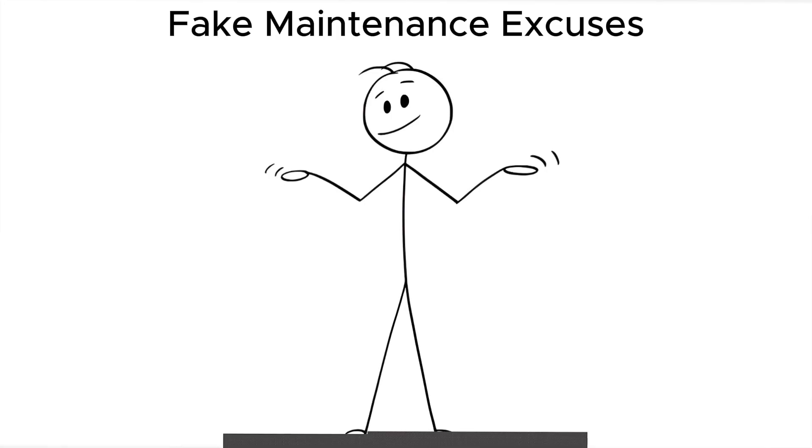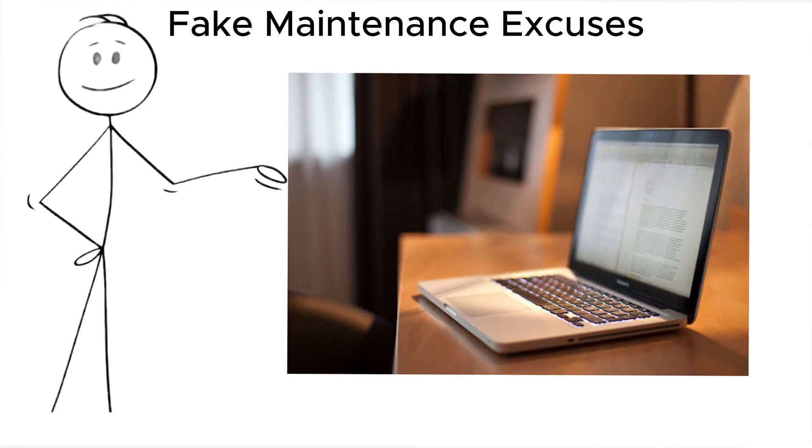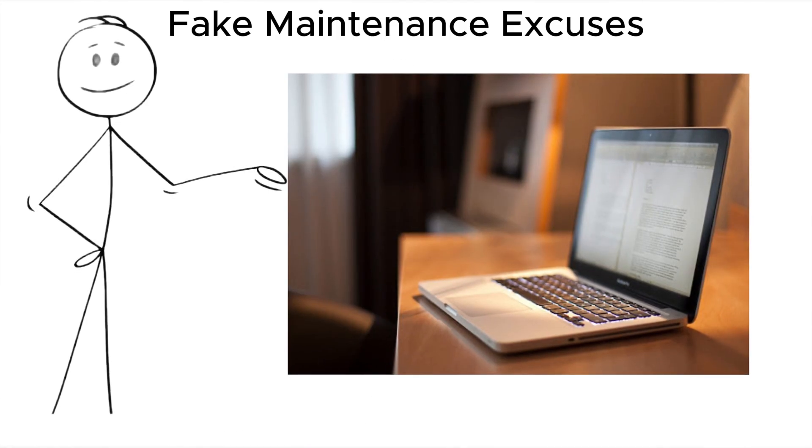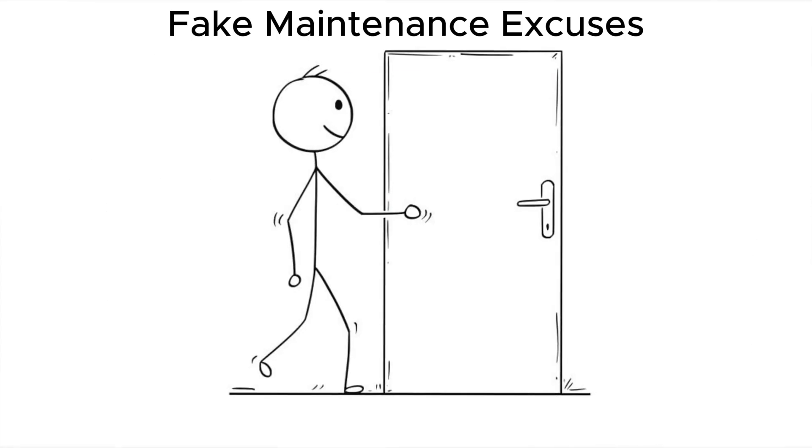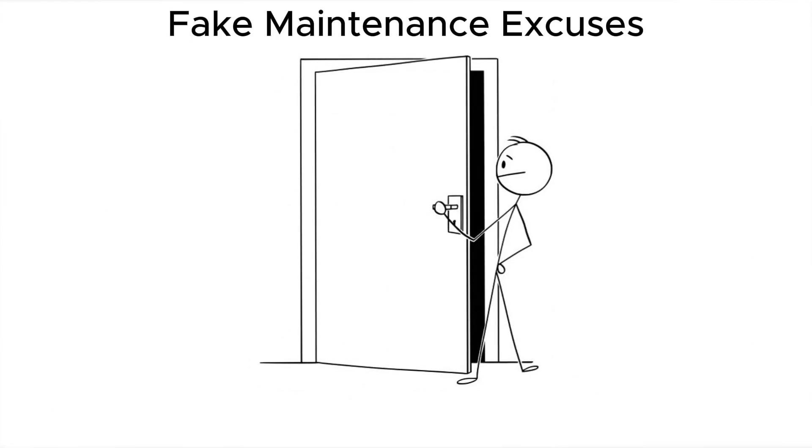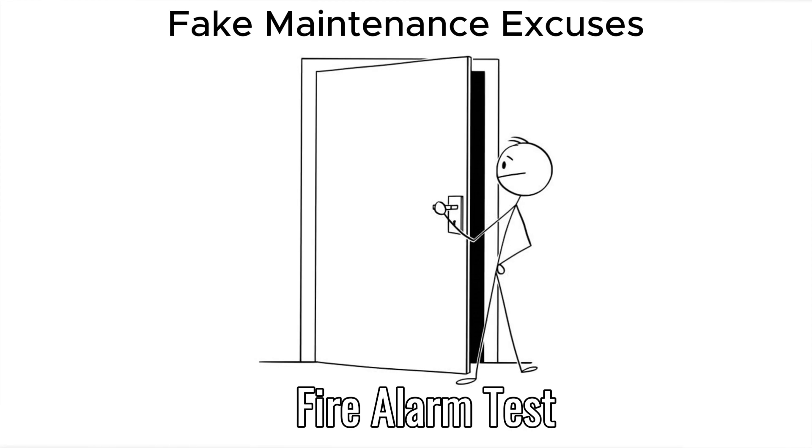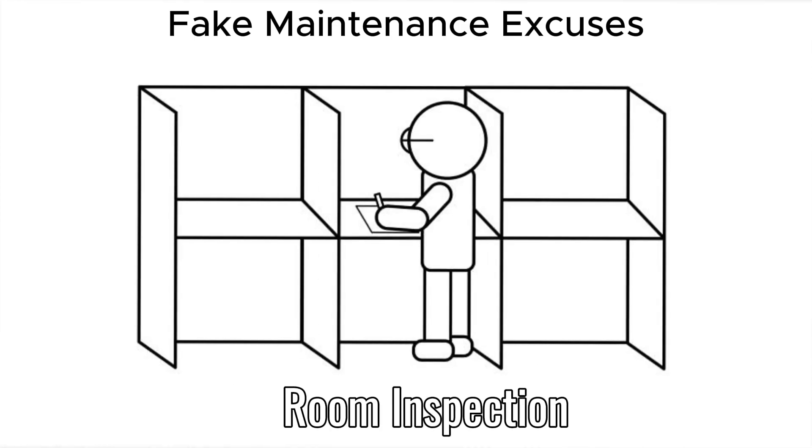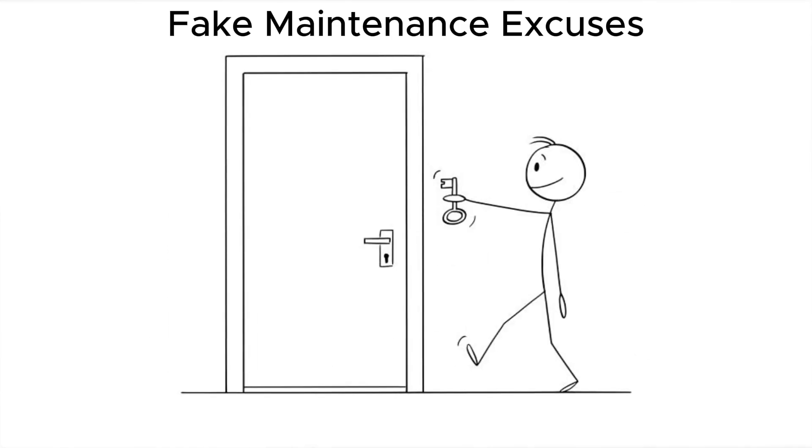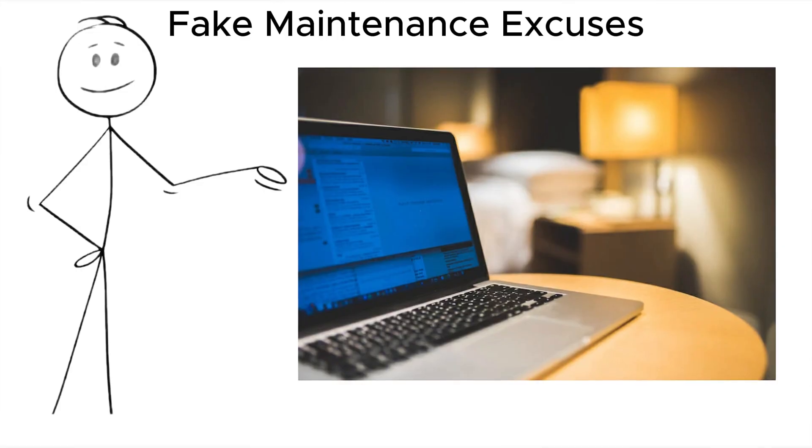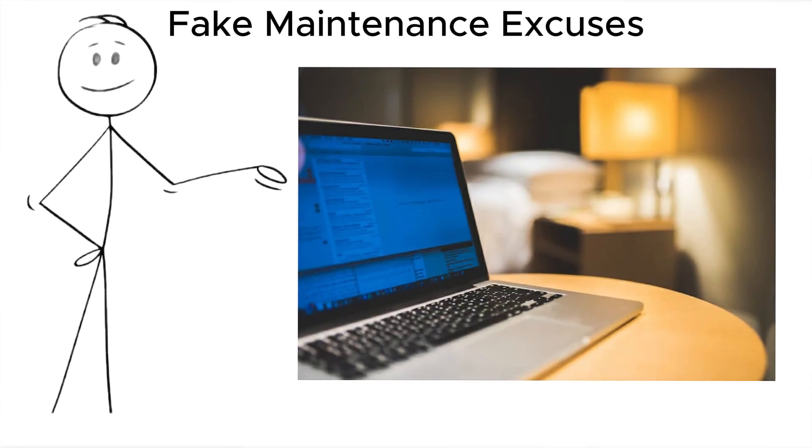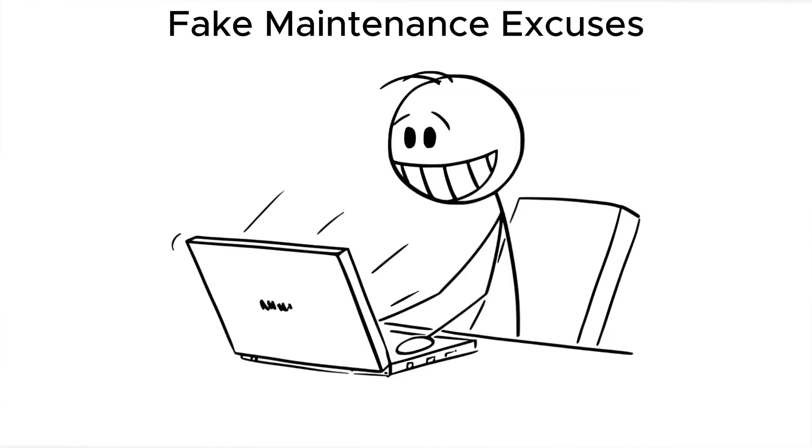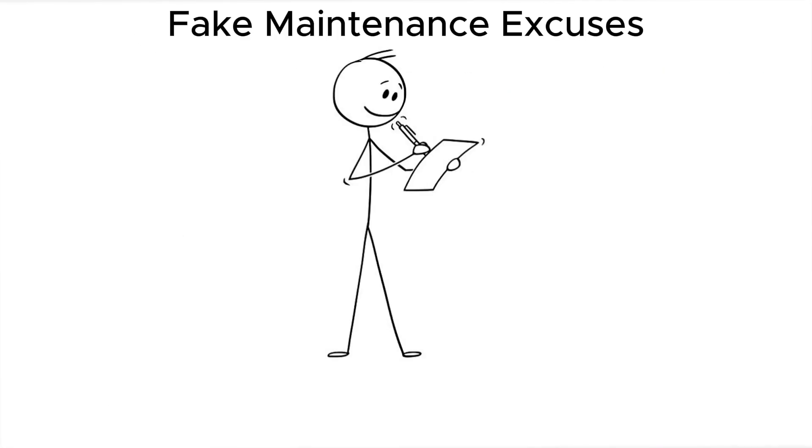One trick blurs the line between physical and psychological. Fake maintenance excuses. A hotel staff member knocks while you're out. Routine AC check. Fire alarm test. Room inspection. They enter with access, tools, and a story. Meanwhile, your laptop's bag gets open, inspected, tampered with. You return none the wiser.